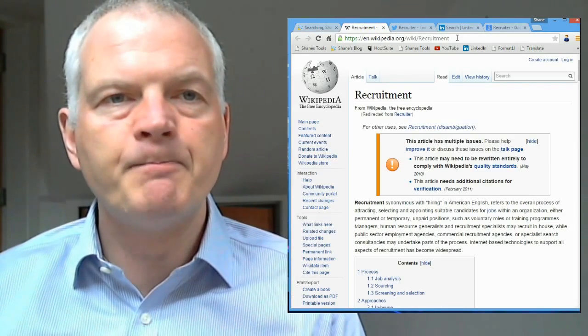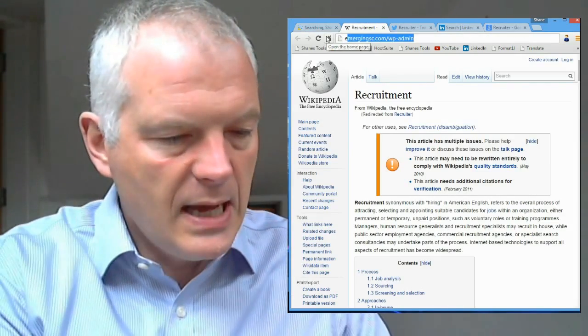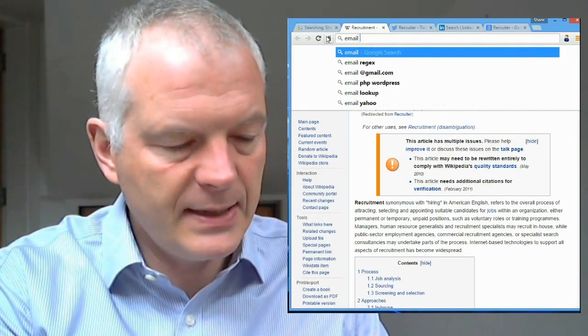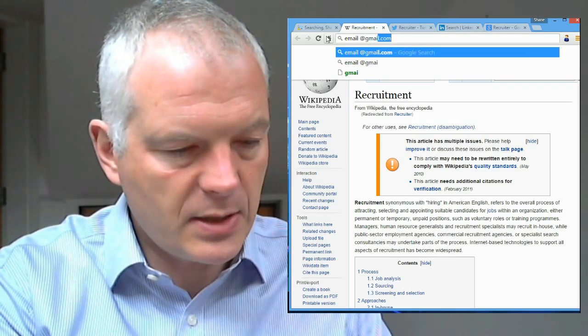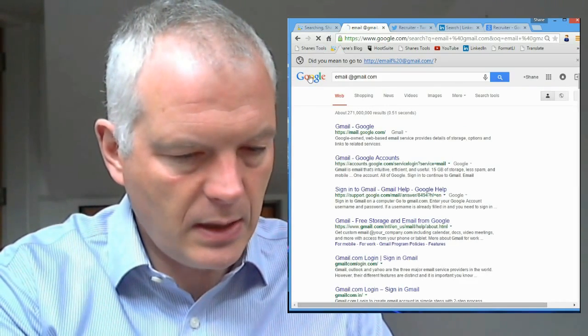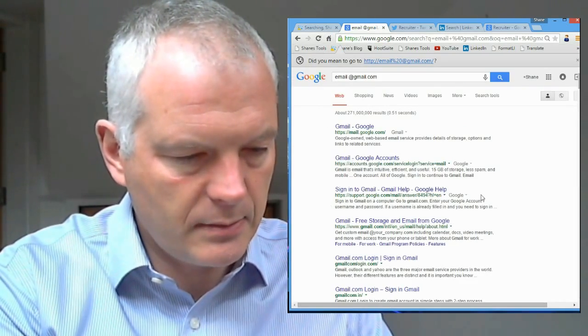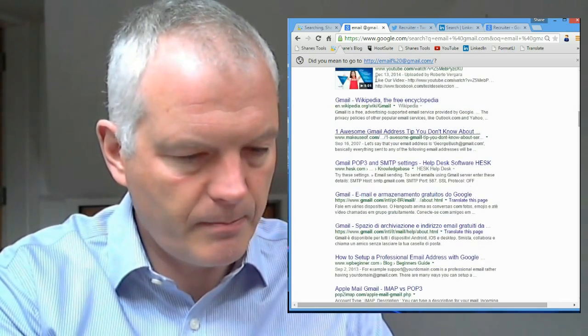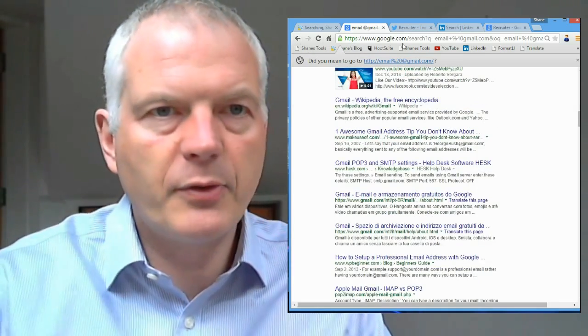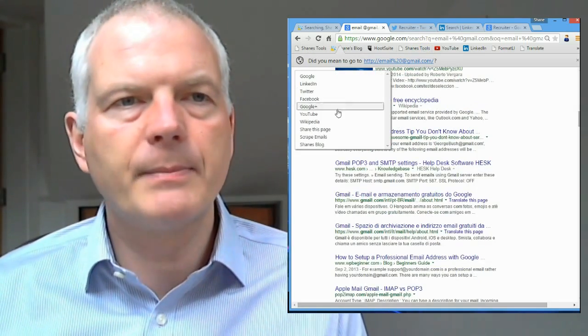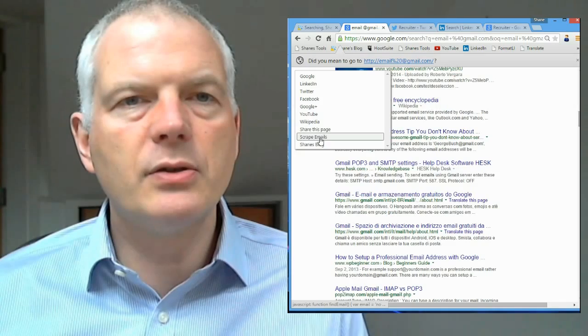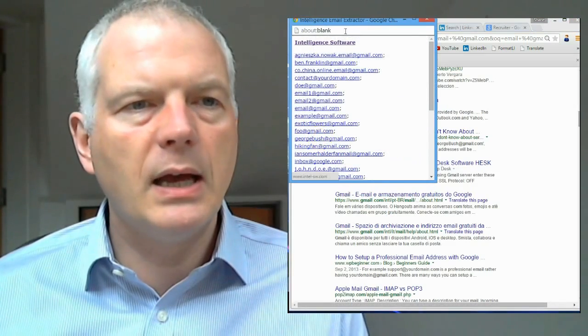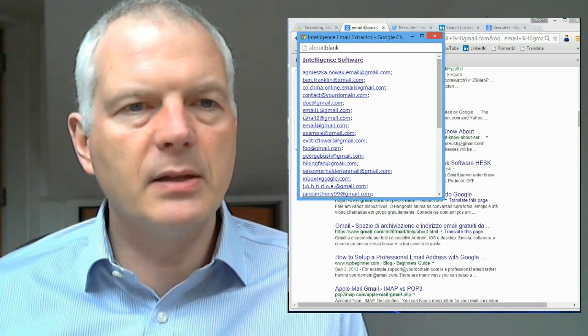I can also scrape emails. So say, for example, let me just open up a new page. I want to find something with email at gmail.com. So I'm looking for web pages with Gmail addresses on it. Then all I need to do is click on Shane's Tools, and click on Scrape Emails.